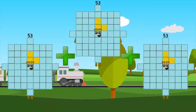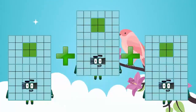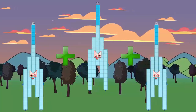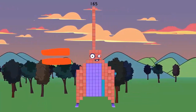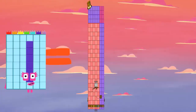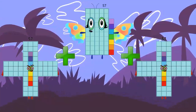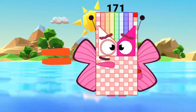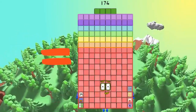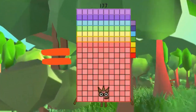52 plus 52 plus 52 equals 159. 54 plus 54 plus 54 equals 162. 55 plus 55 plus 55 equals 165. 56 plus 56 plus 56 equals 168. 57 plus 57 plus 57 equals 171. 58 plus 59 plus 59 plus 59 equals 177.